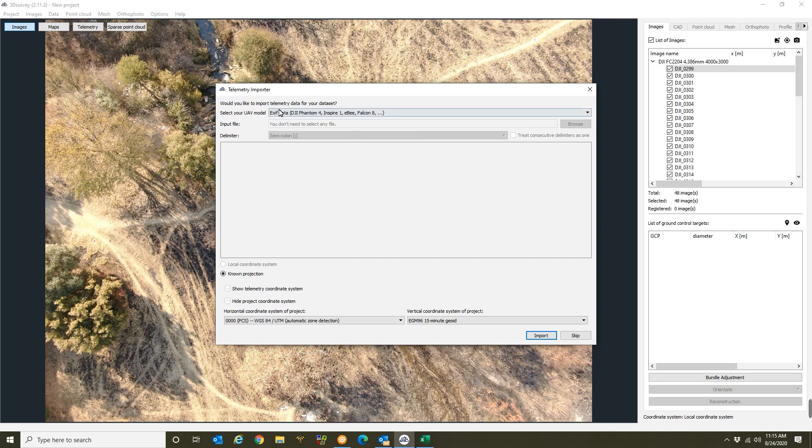Alright, so I'll make sure to always select the XF data if I'm using a Phantom 4, a Mavic 2, a normal Mavic, drones like those. And if I'm using any different model like that makes use of a hot shoe adapter, I'll make sure to select that as well.